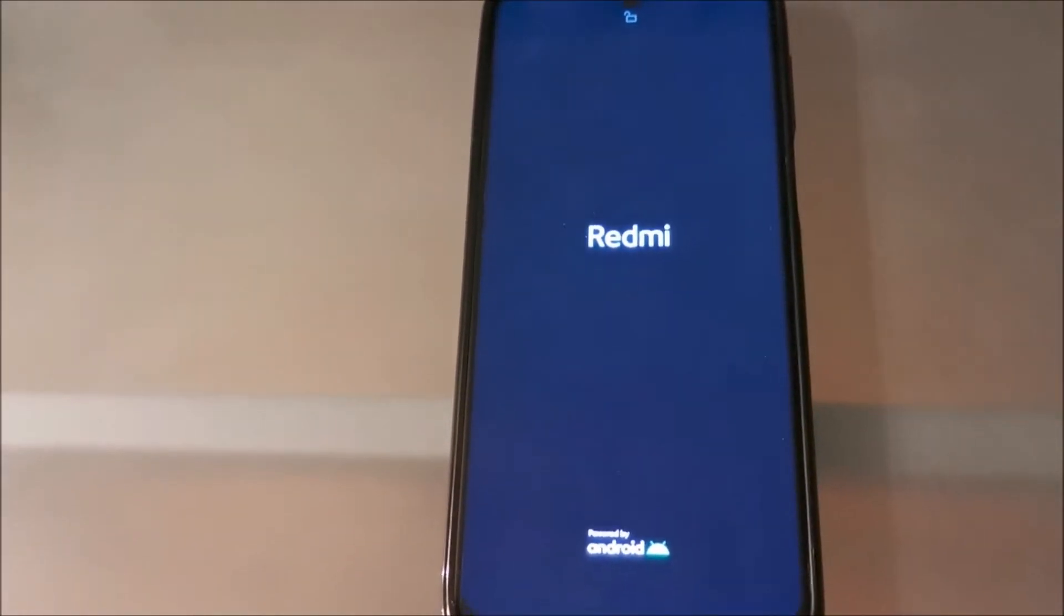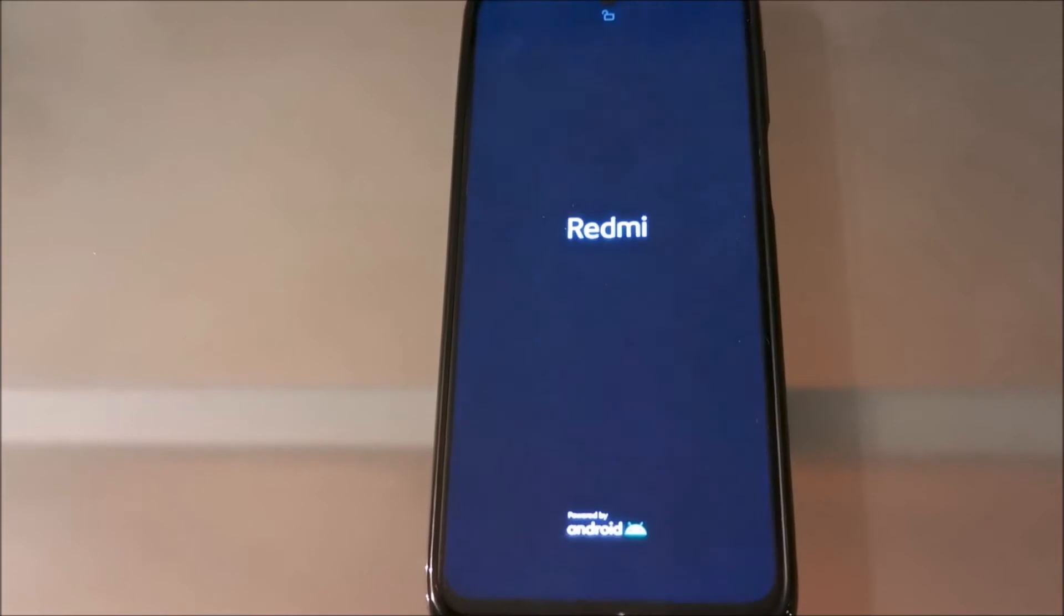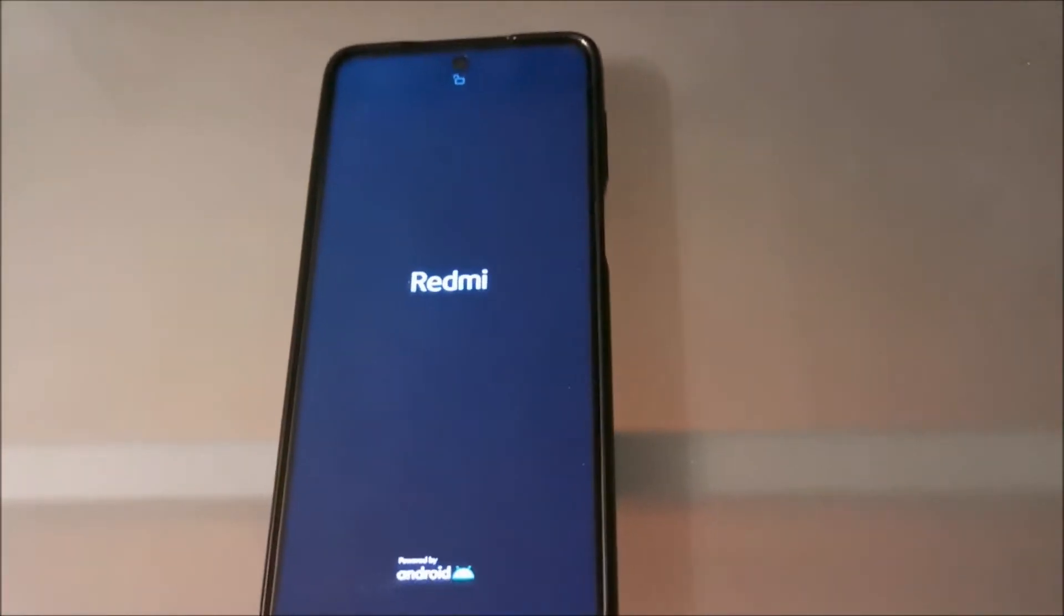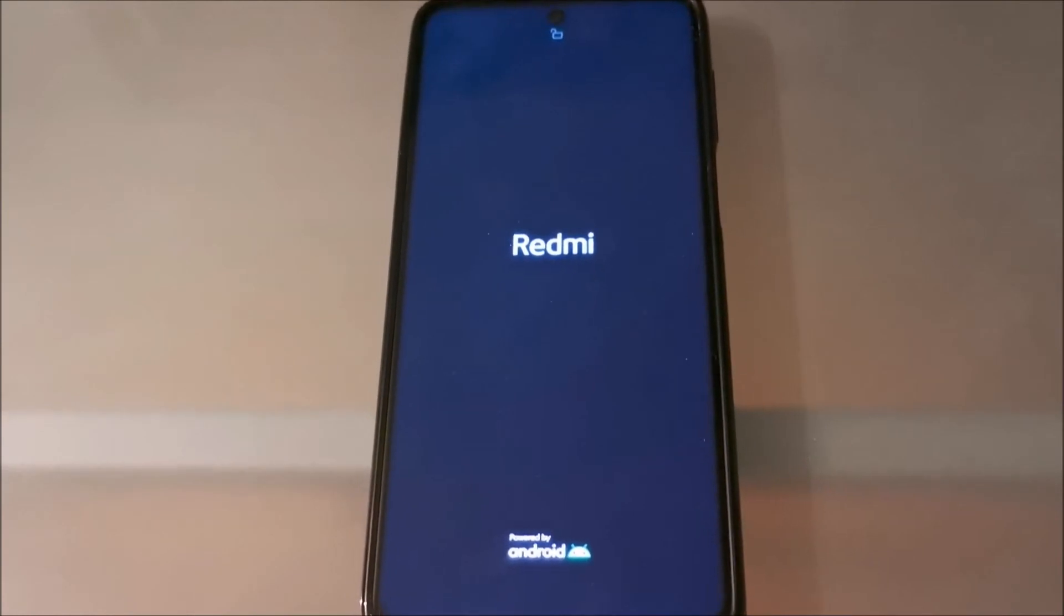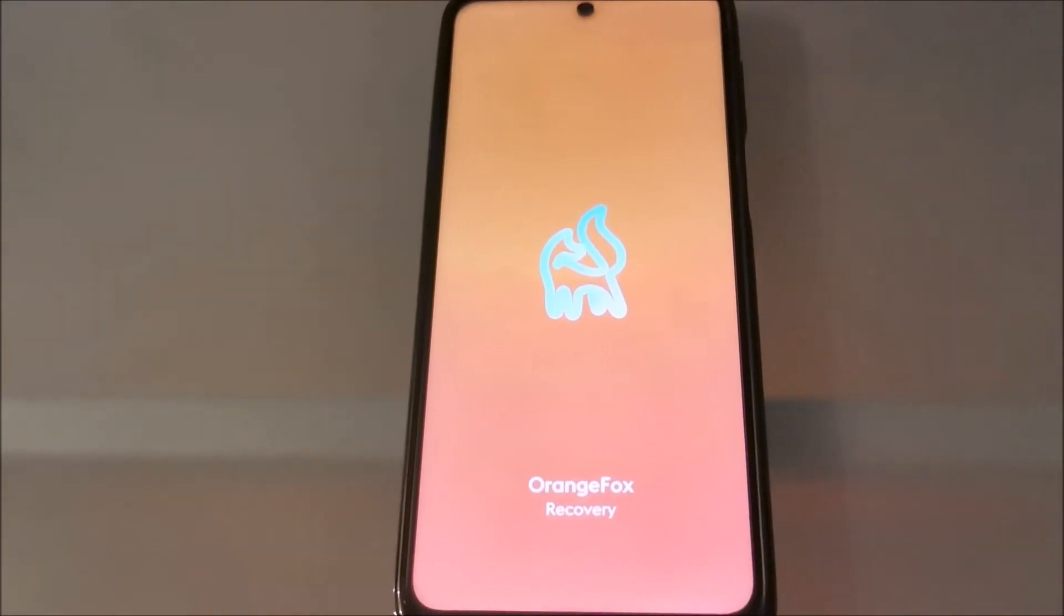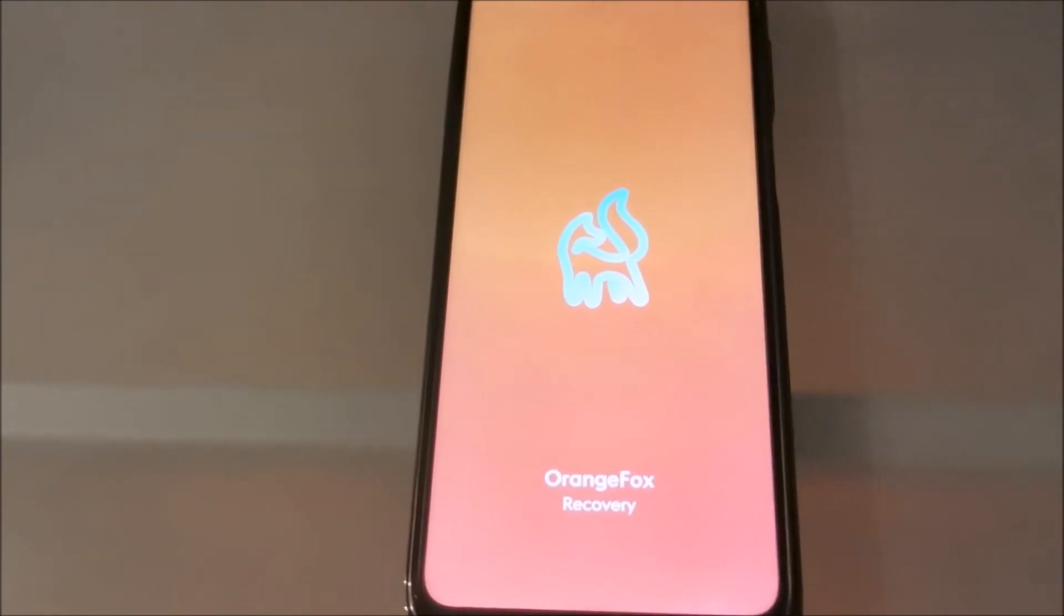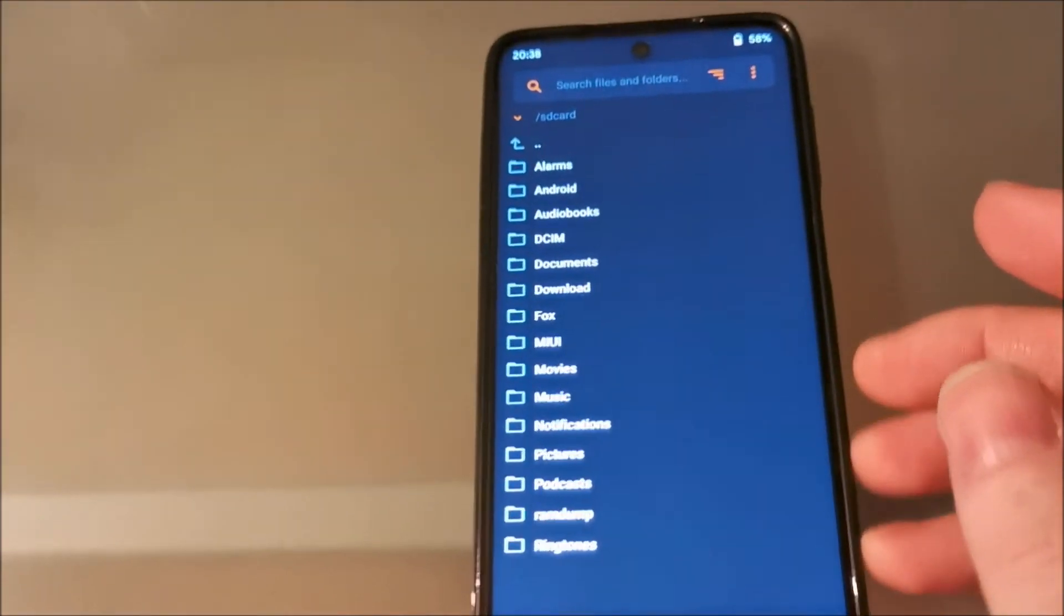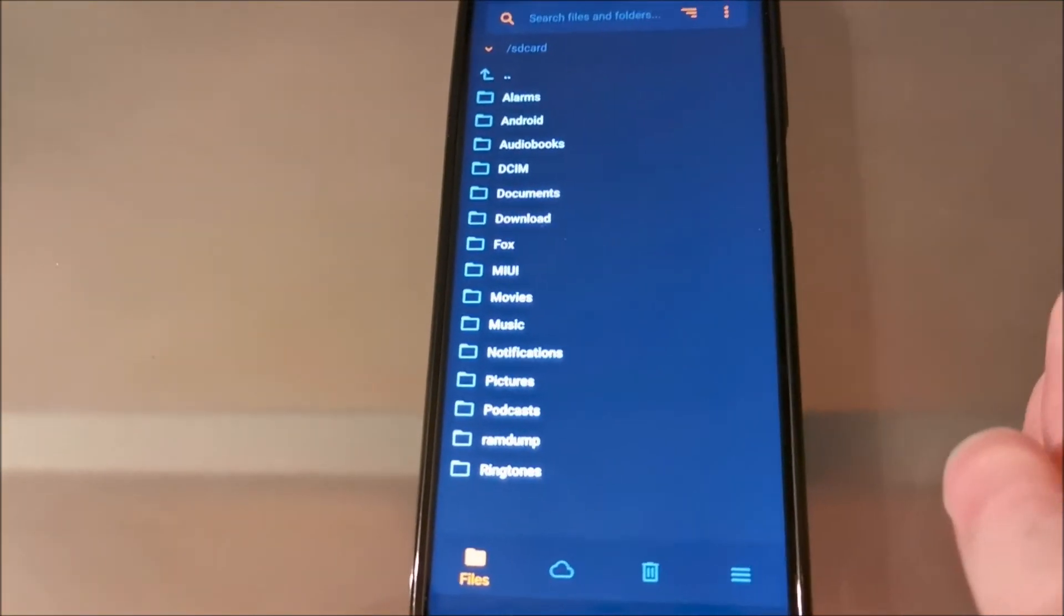So if you want to flash this ROM, I will show you shortly how to do that. You must have custom recovery. Of course, your phone must be unlocked, and the custom recovery I use is Orange Fox Recovery. How to flash this custom recovery, how to unlock, you can find one of my previous videos regarding Xiaomi.eu project.